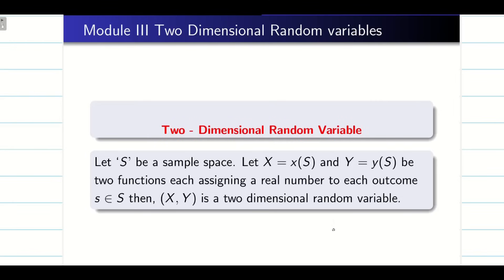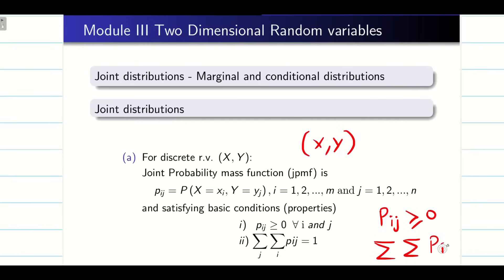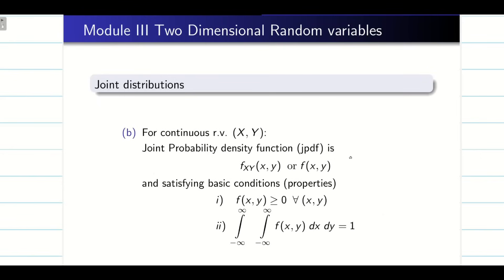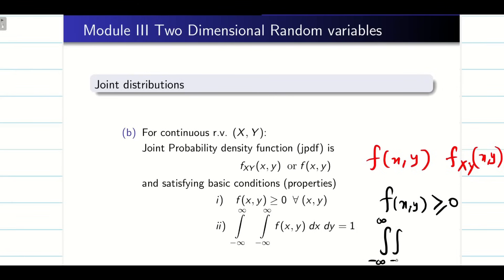This is the formal definition. For a discrete random variable (X, Y), we are going to have a joint probability mass function which satisfies: all probabilities P_ij should be greater than or equal to 0, and we do double summation over i and j, which equals 1 since total probability is 1. Similarly, for a continuous random variable, we have the joint probability density function, simply written as f(X,Y). Every value should be greater than or equal to 0, and the double integration from minus infinity to infinity of f(XY) dY dX equals 1.